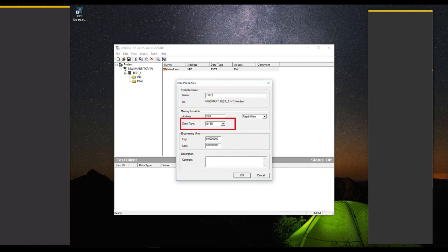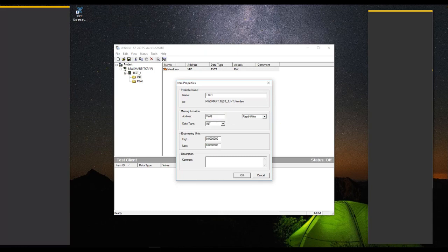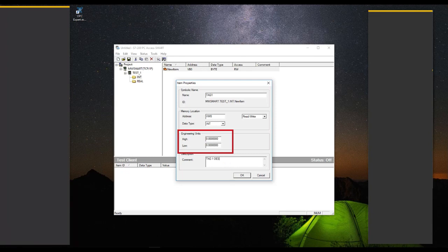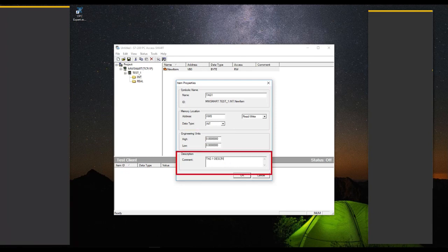If a tag is allowed to read only, then you can change its attribute. Here I am keeping it read and write. The EU High and EU Low attributes define the expected high and low range values of an item. If you keep it zero, then the tag's limit is the full span of its data type. You can also add a description for your reference.